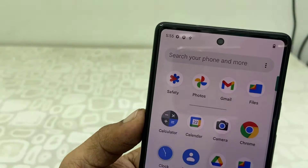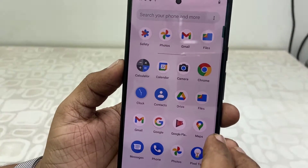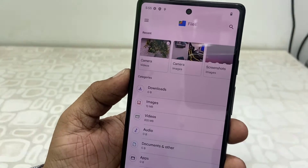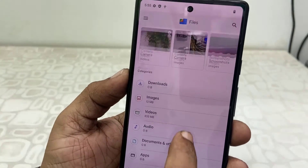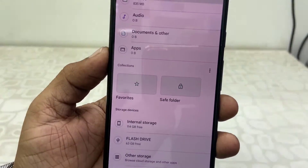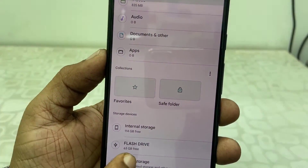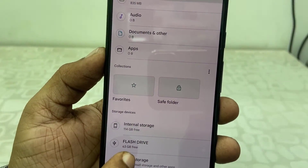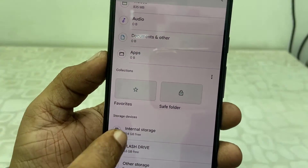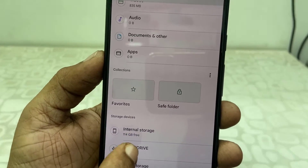So to transfer the data you need to go to your Files app. Open the Files folder, then scroll down and open Internal Storage. Tap on Internal Storage.